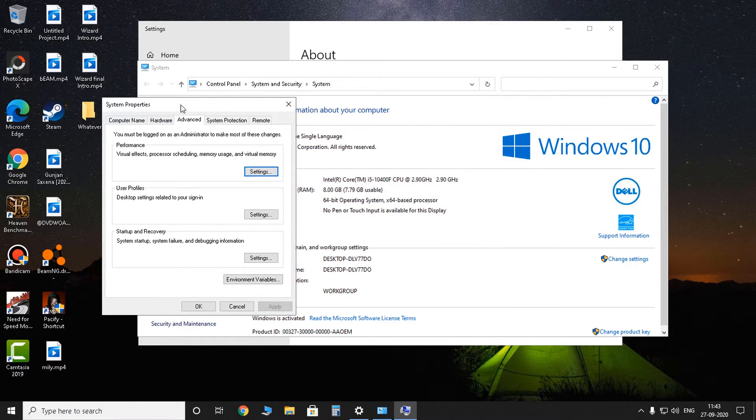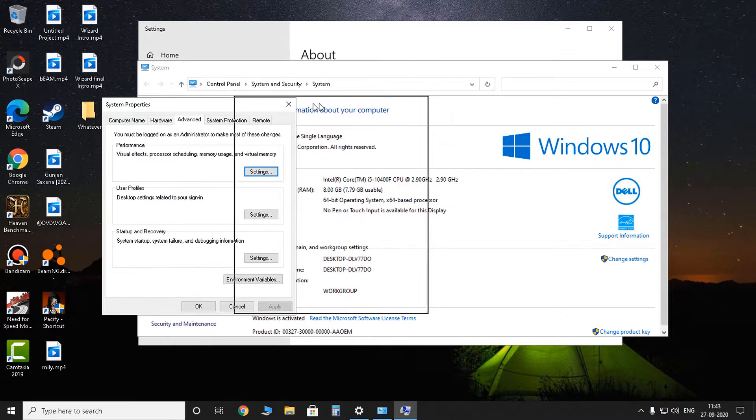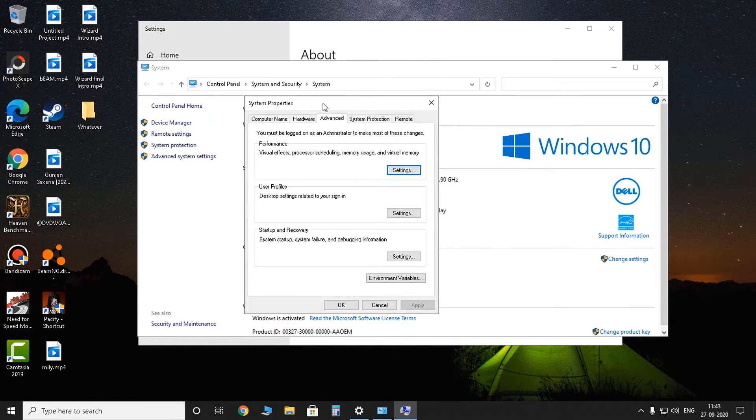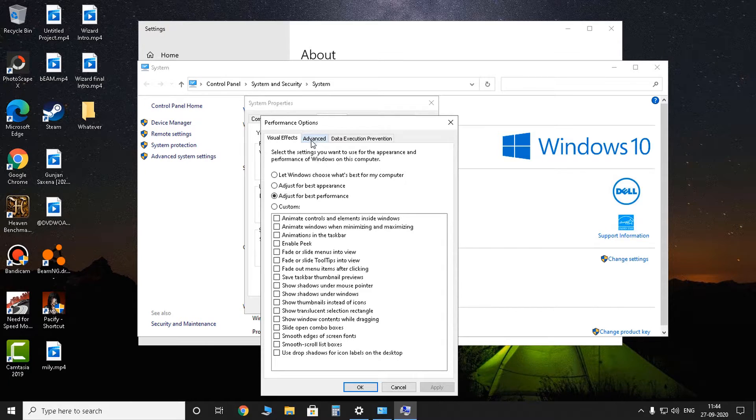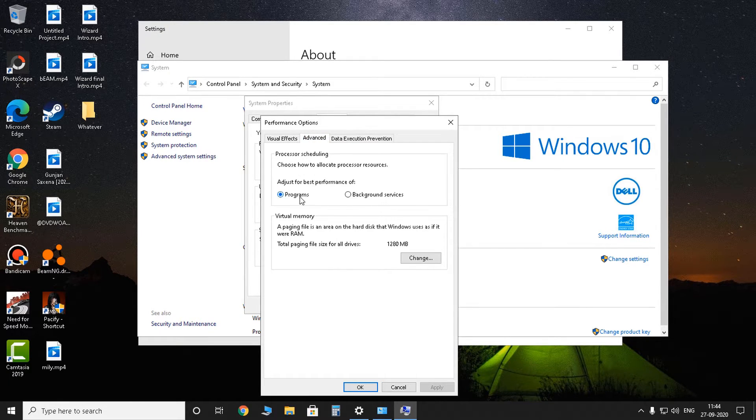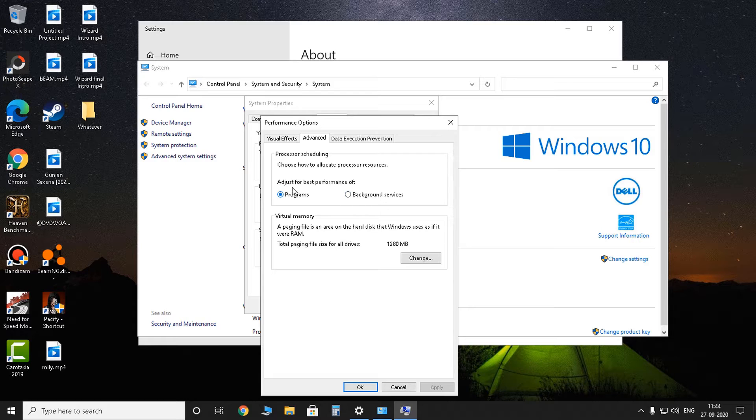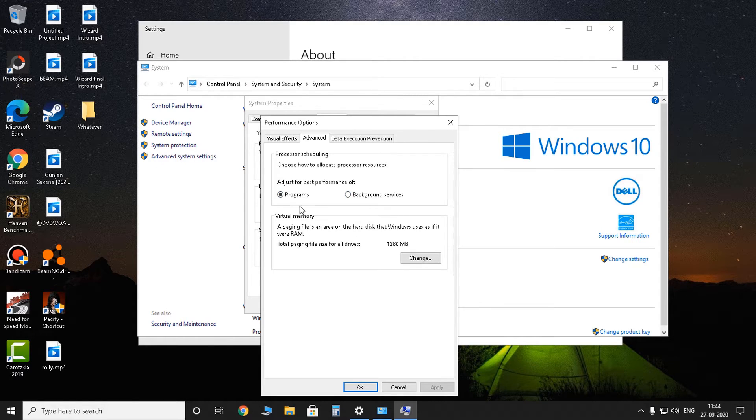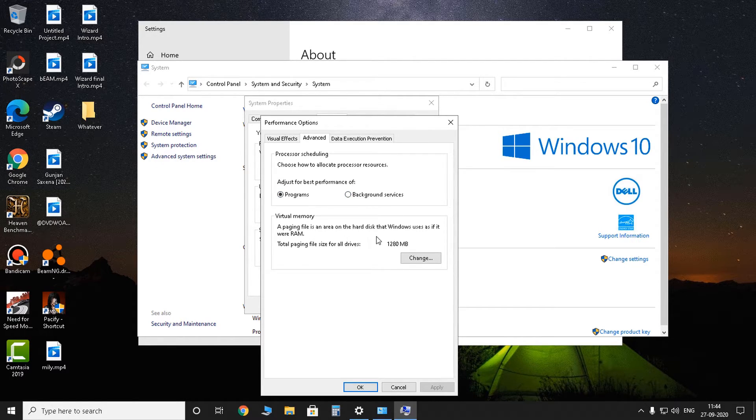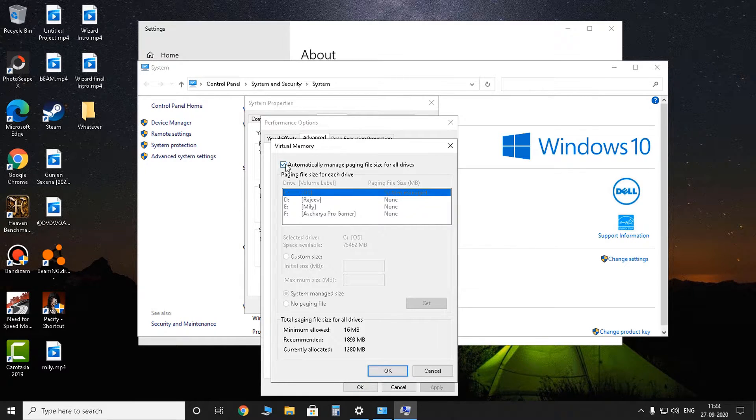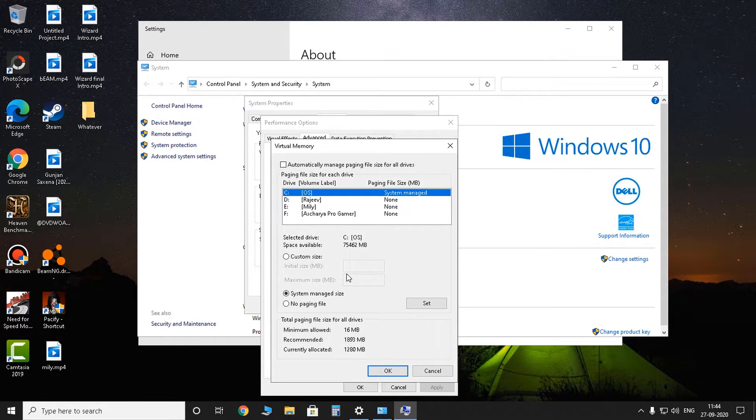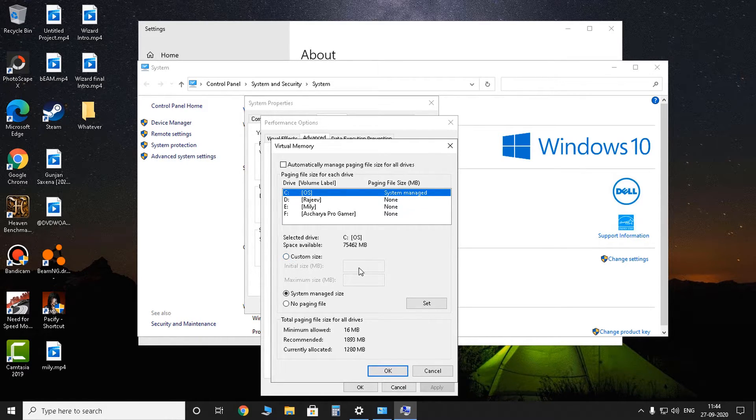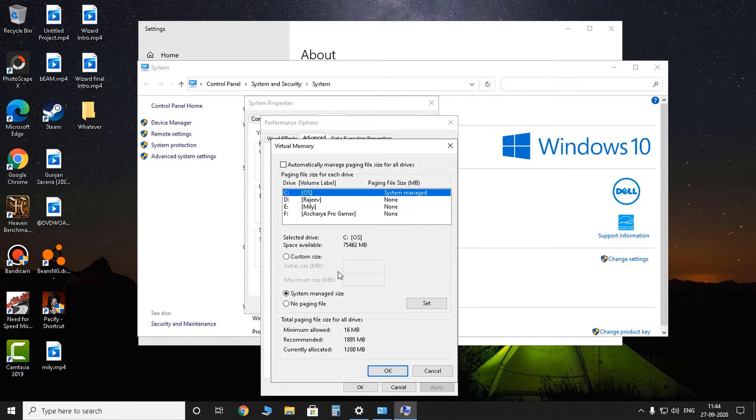Let's go to the fourth step. And now we're going to performance settings, and right here you can find the advanced tab. So right there, if it is on background services, switch it to programs. And right here you can see the virtual memory. So you can click on change, disable automatically manage paging file size, and you have to modify. Click on custom size, and you have to modify the size of the virtual memory and you can select the drive.